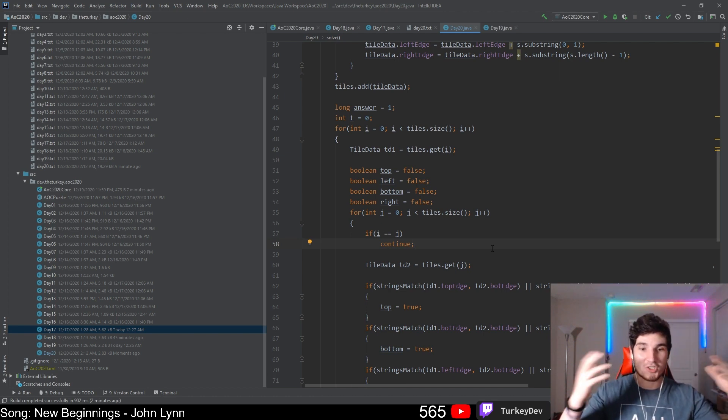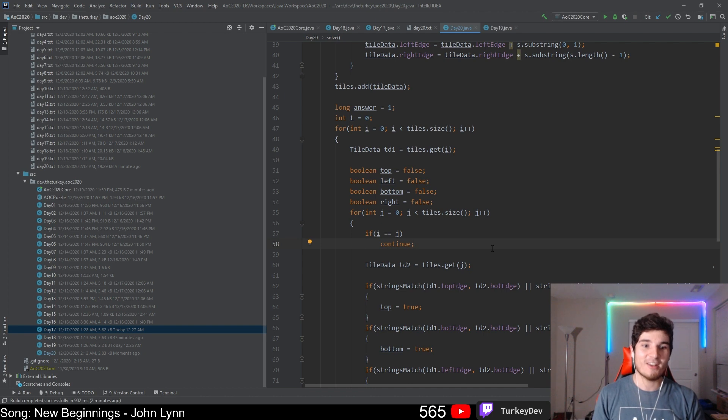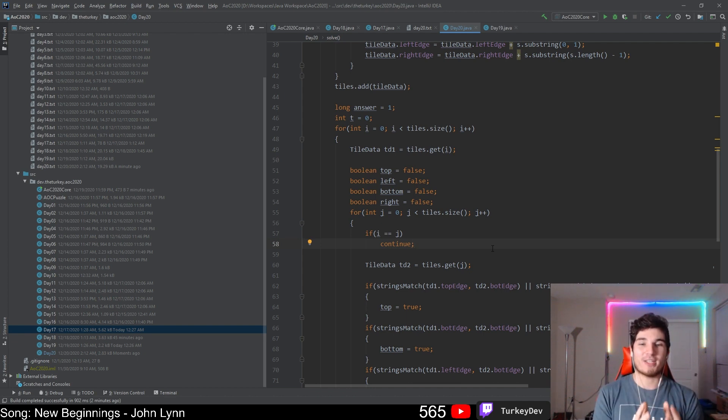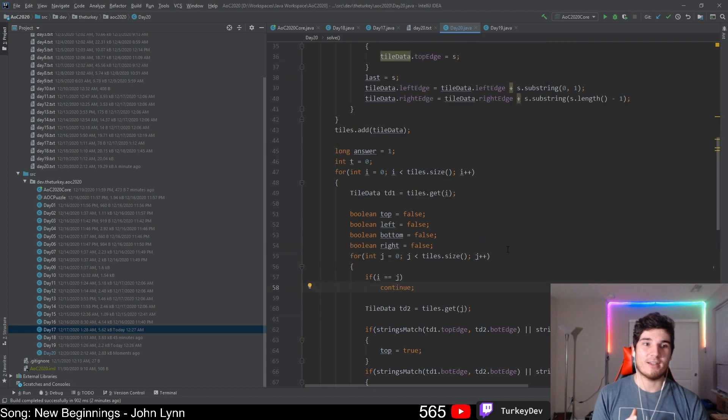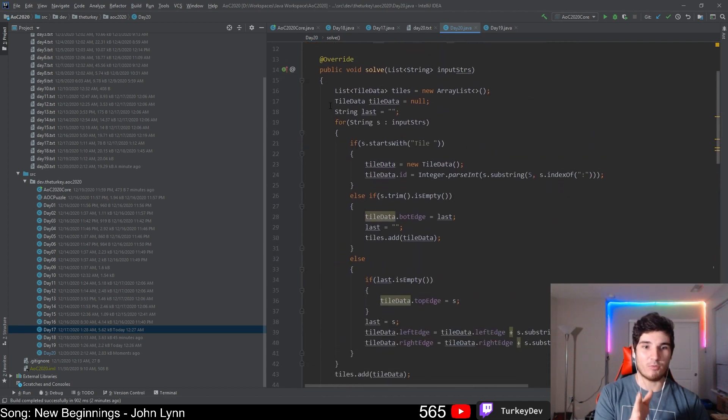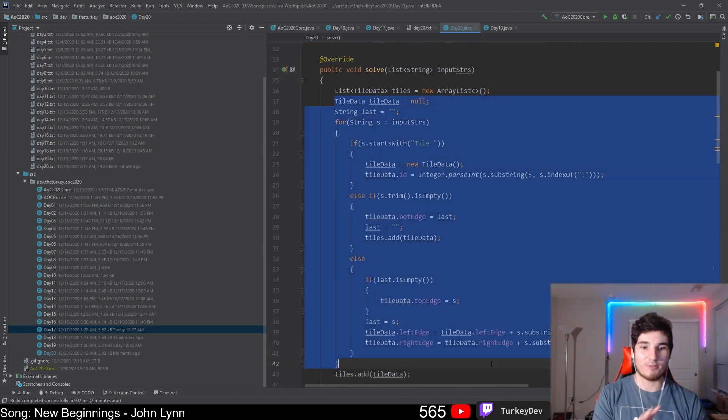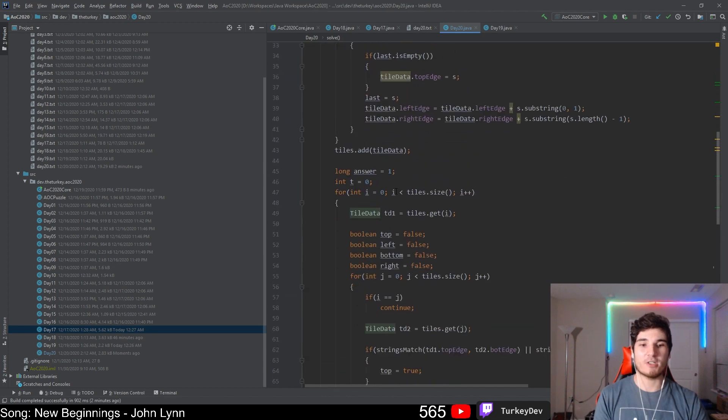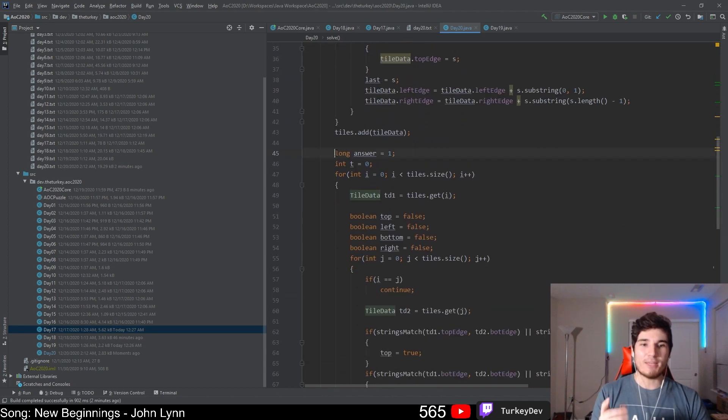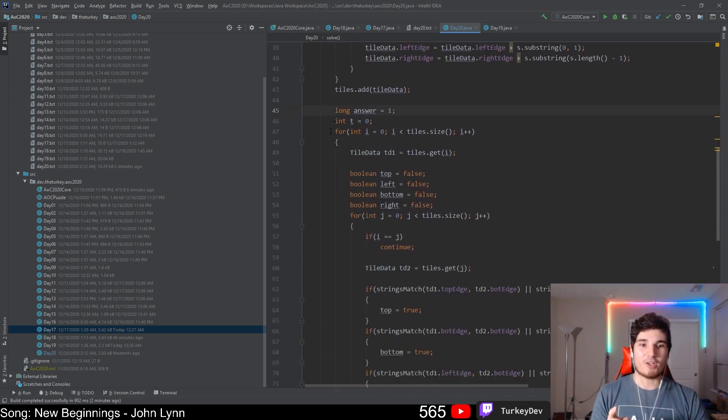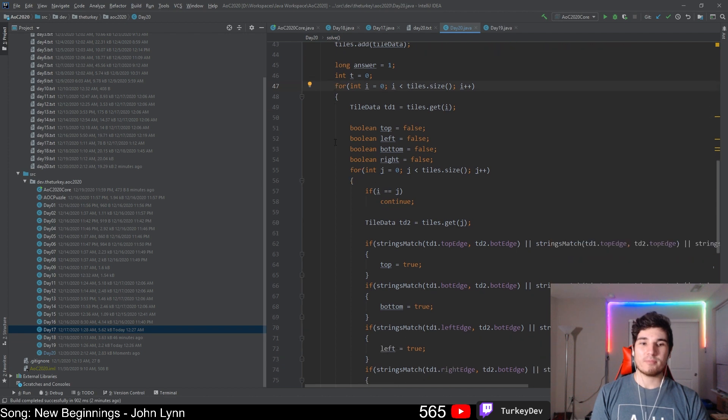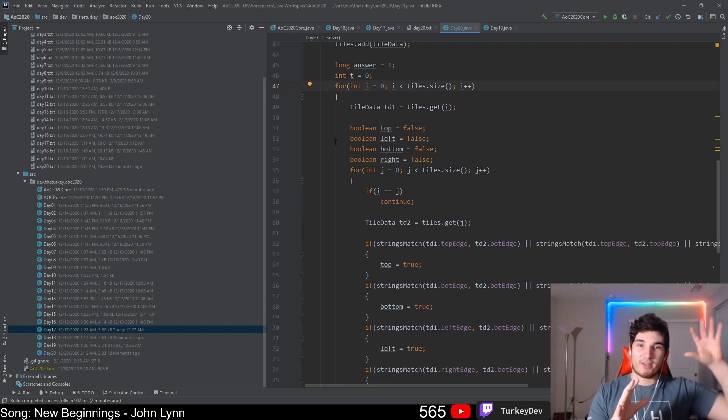Using that logic, we can simply read all our tiles in with this code I did up here. I just read all the tiles into a tile data wrapper class to make my life easier. Then I go through every single tile, and then go through every single tile again, and immediately try to match the first tile to any edge of the tile we just got.